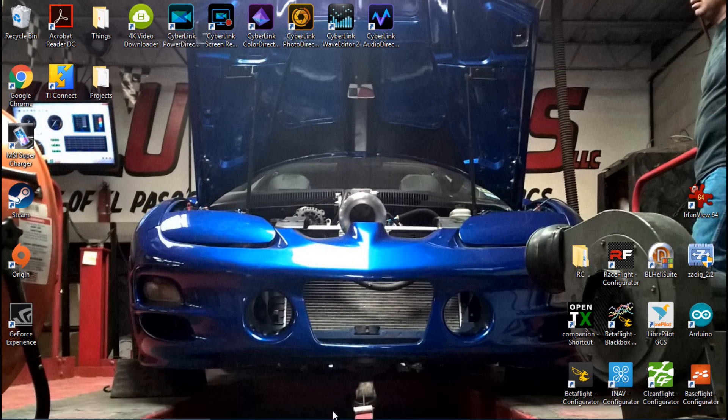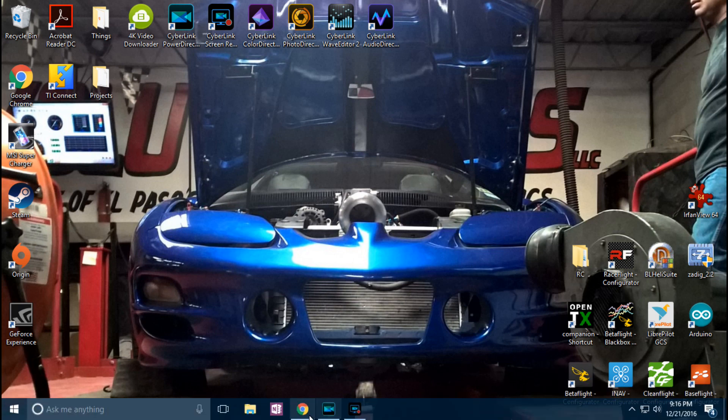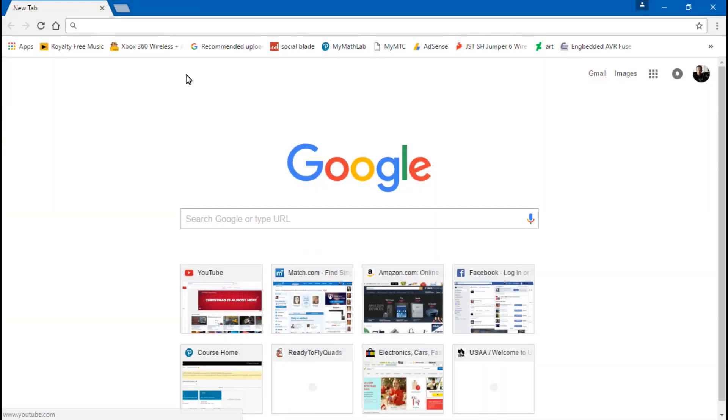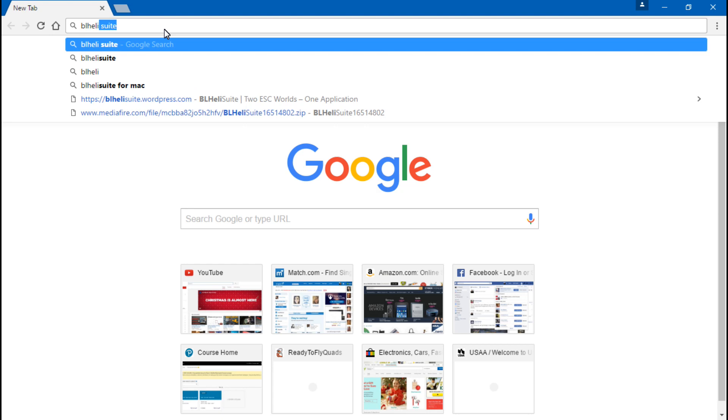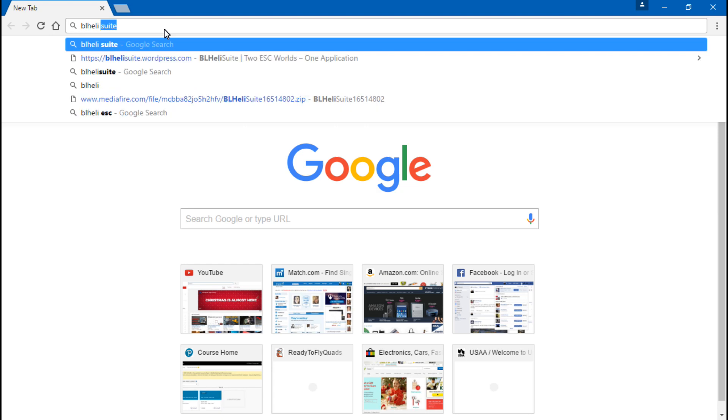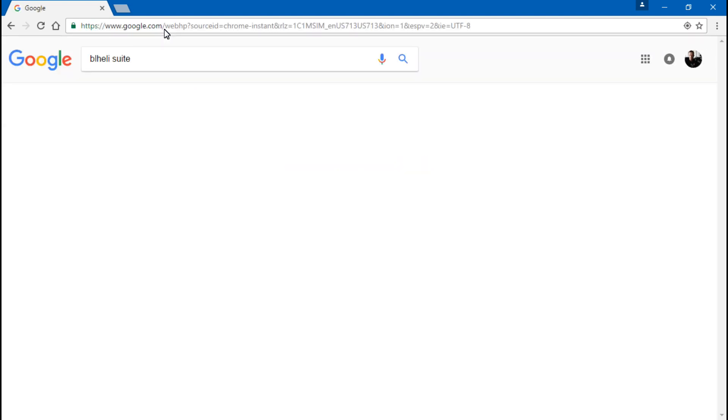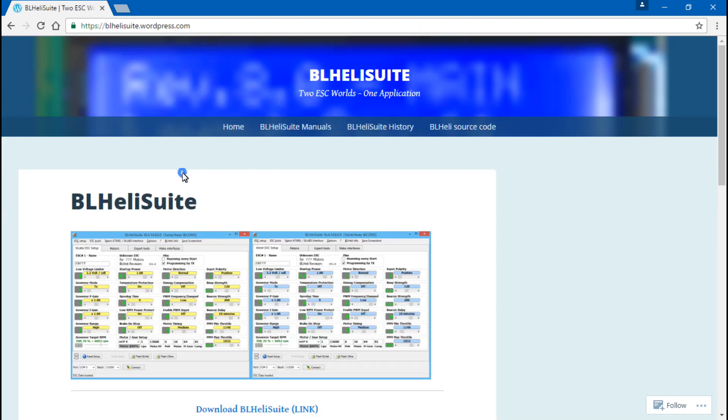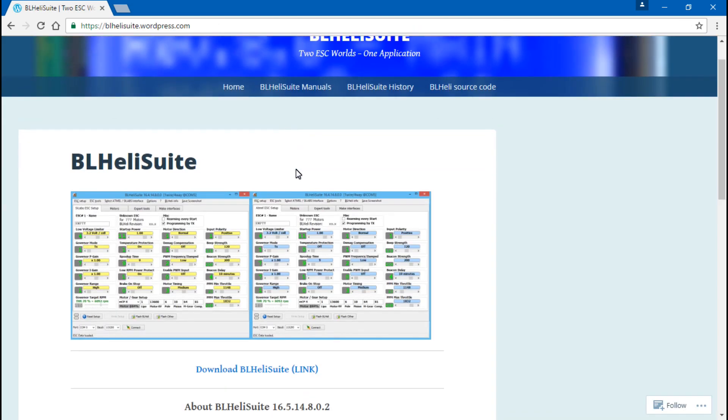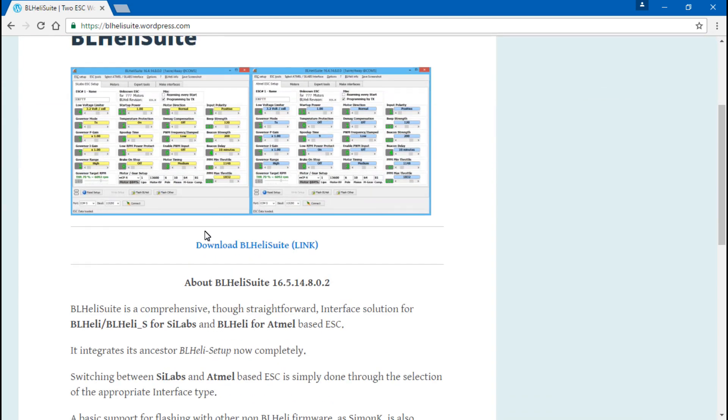So in this video we want to download the BL HeliSuite. To do that, go to your web browser and do a search for BL heli suite. That should lead you to the website blhelisuite.wordpress.com. Click there, scroll down, and here is the download link.